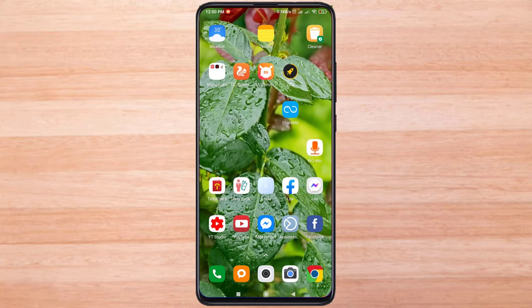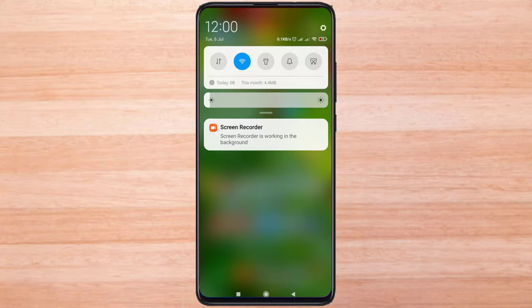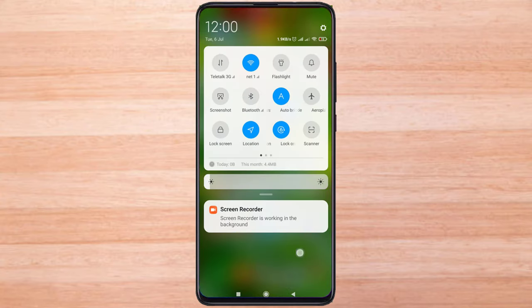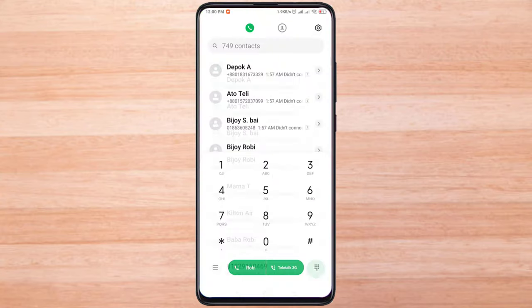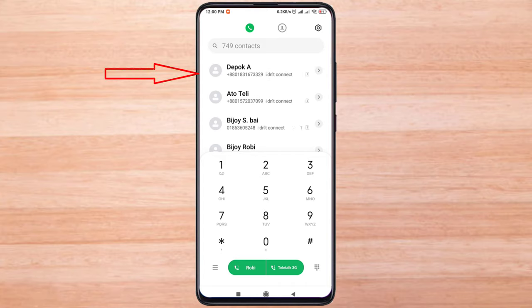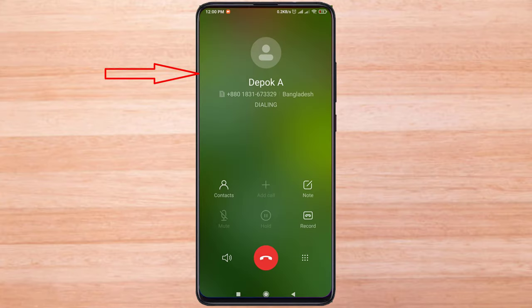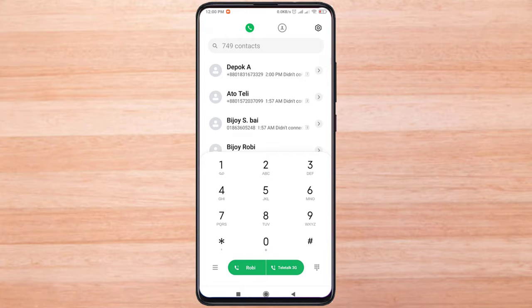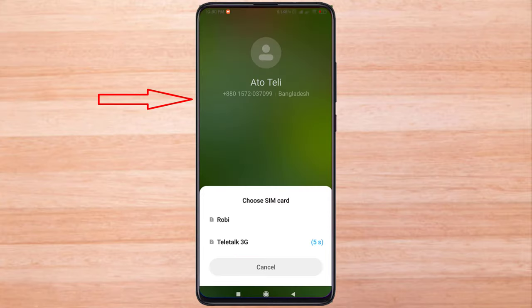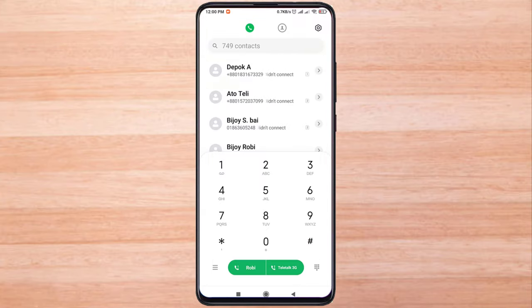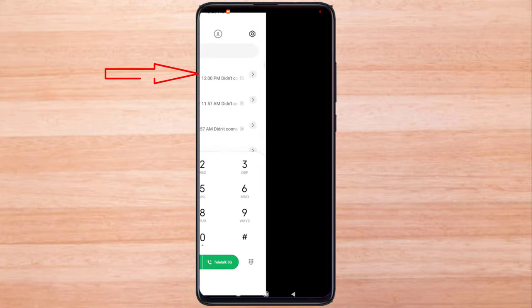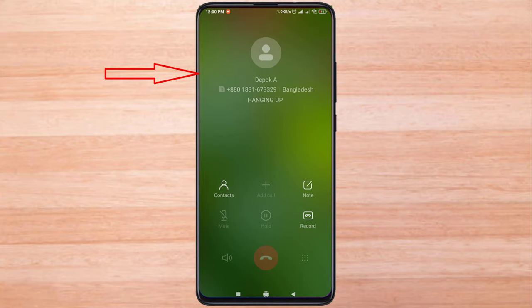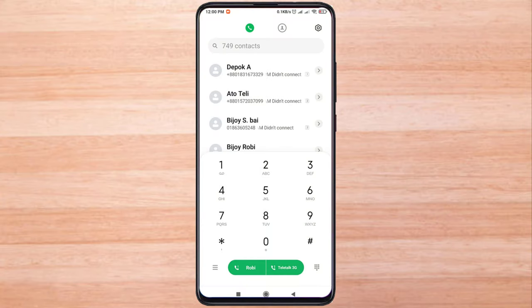This is my Xiaomi mobile. When I call with a specific number, there is no option to call from SIM number 1 or SIM number 2. But when calling another number, there is an option to call from SIM number 1 or SIM number 2. So for that particular number, the SIM selection option is missing.